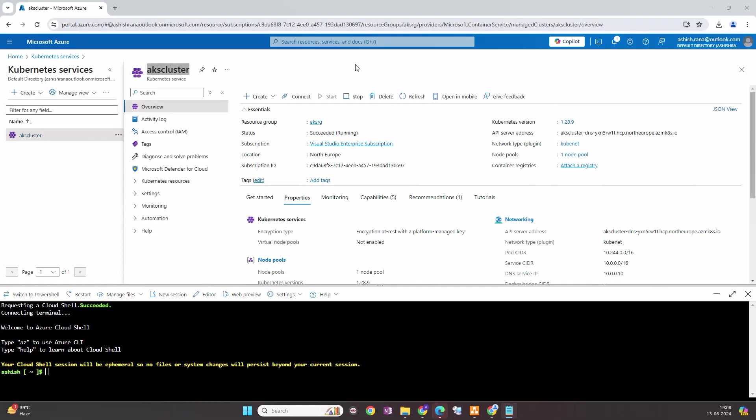In this video, I'm going to show you how we basically configure the ingress controller in the AKS cluster and how we can do the path-based routing with the two applications that I'm going to deploy.